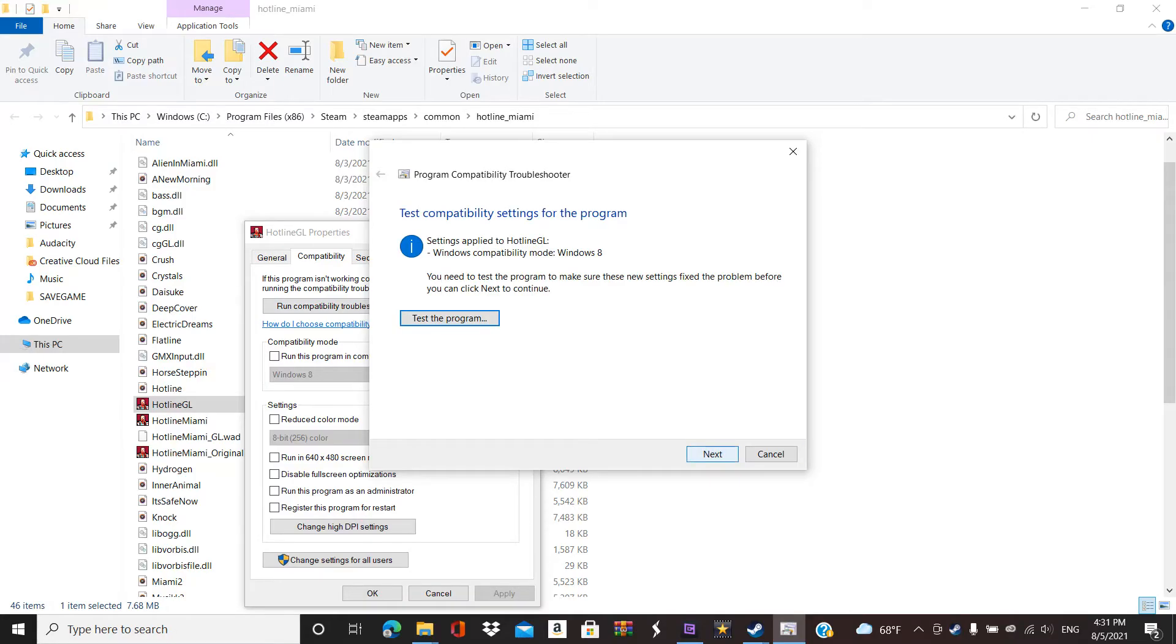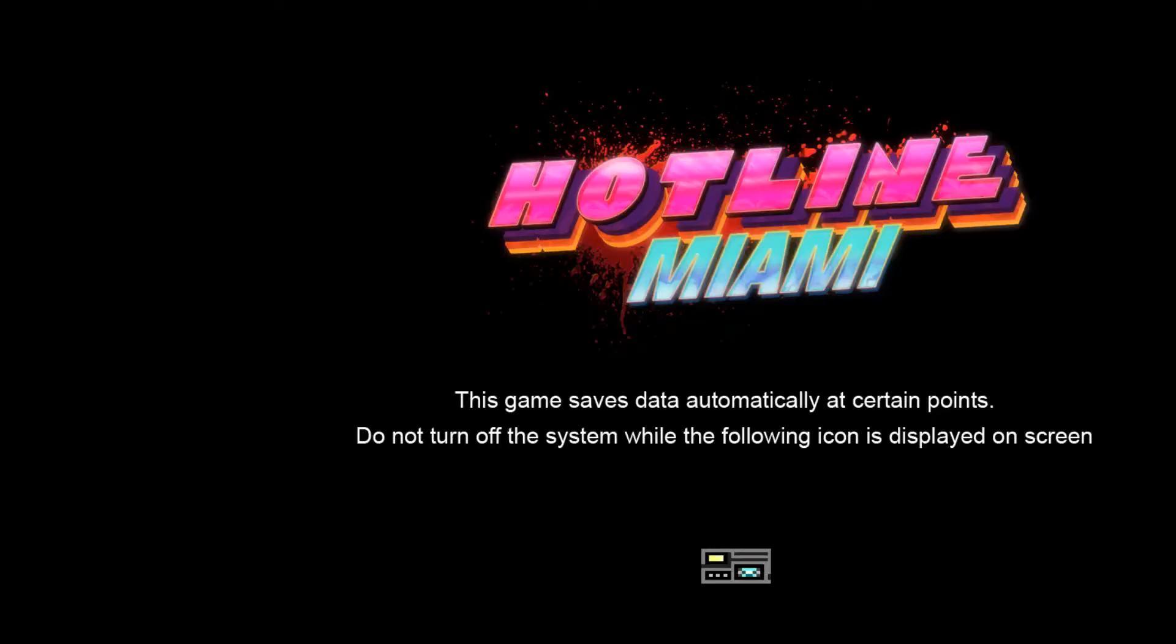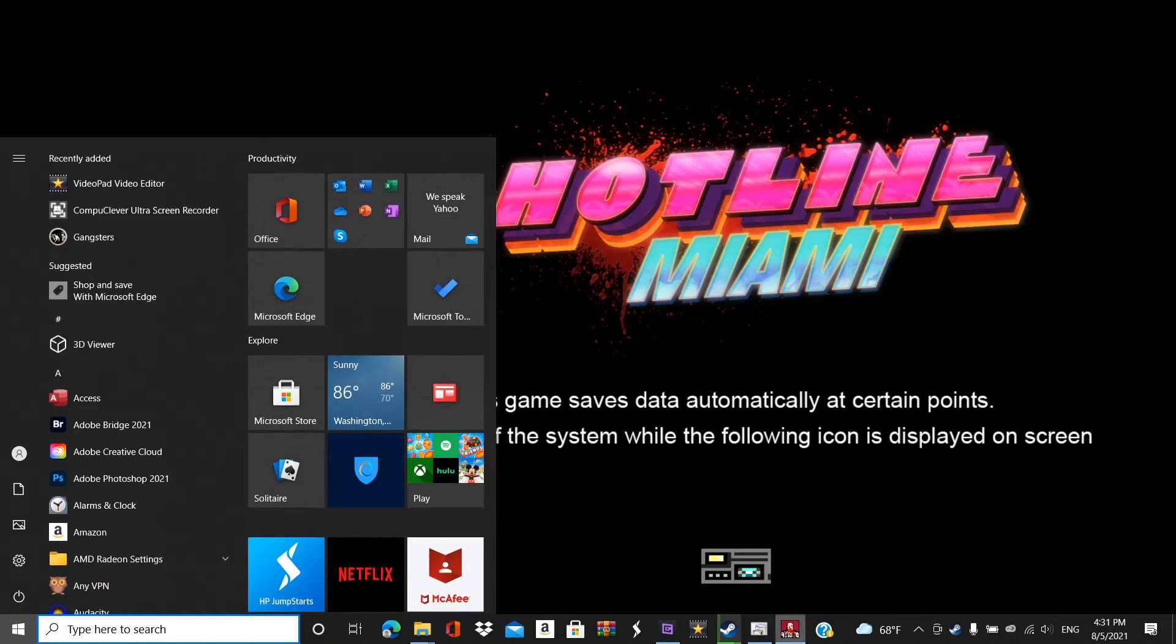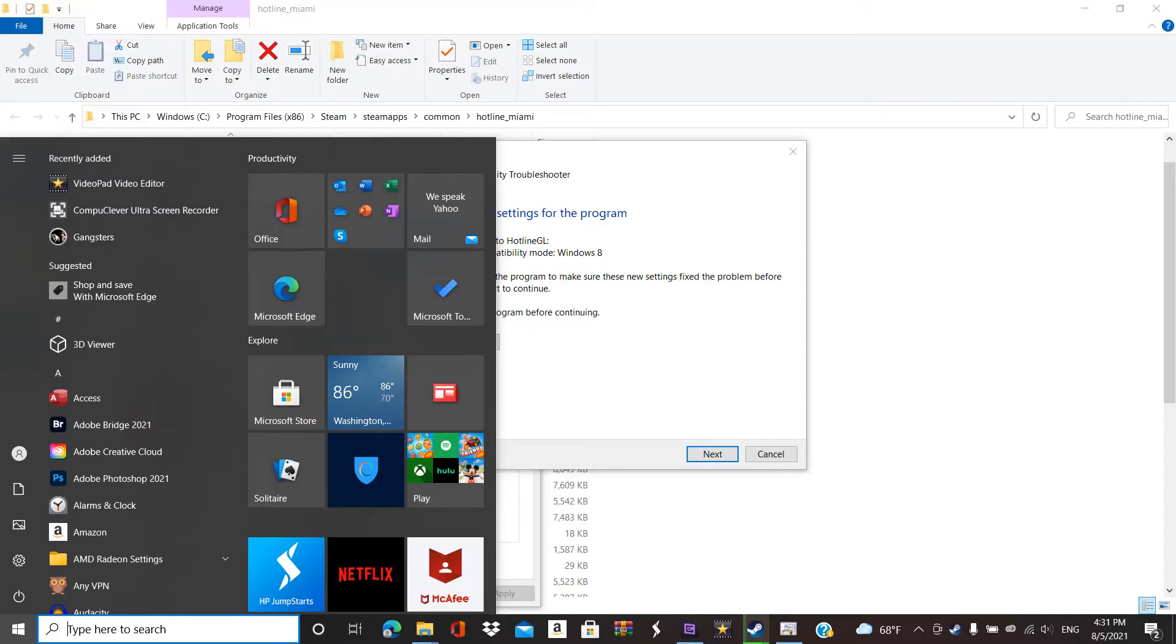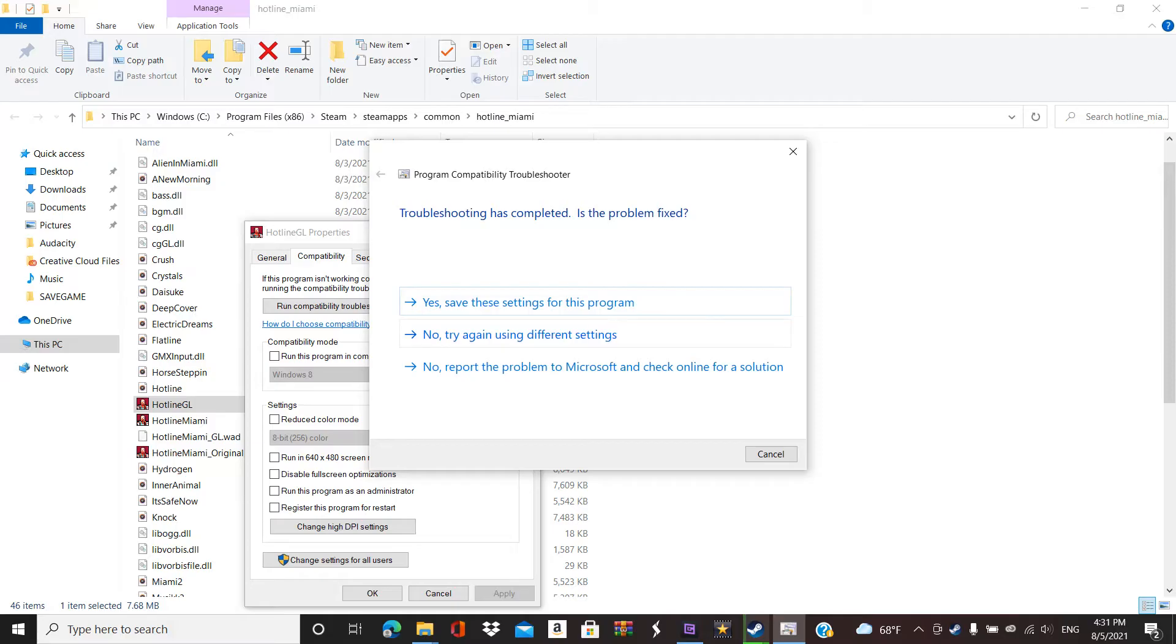This ain't gonna work, just hit Next. Hit Next. Okay, it ain't gonna work. You have to test the program again, so. Yep, didn't work. Alright, sorry about that. So now you hit Next.